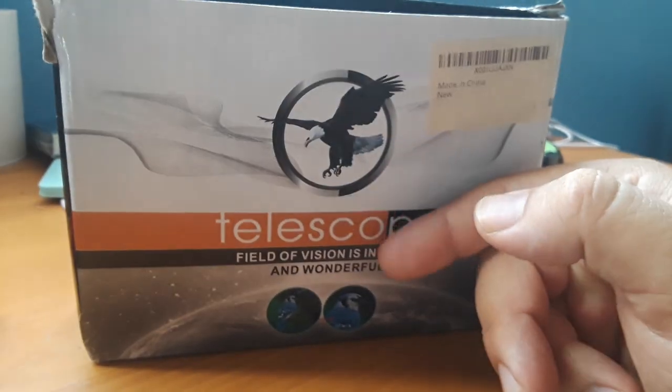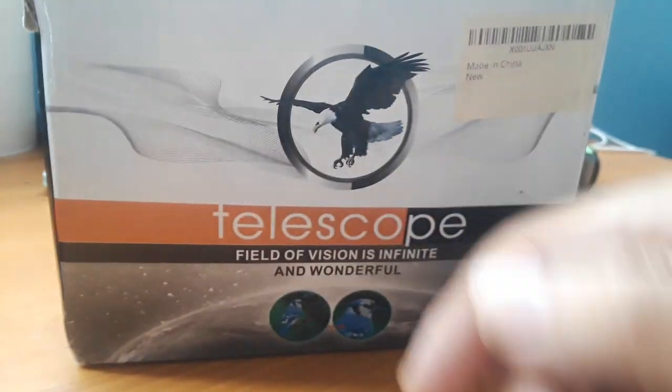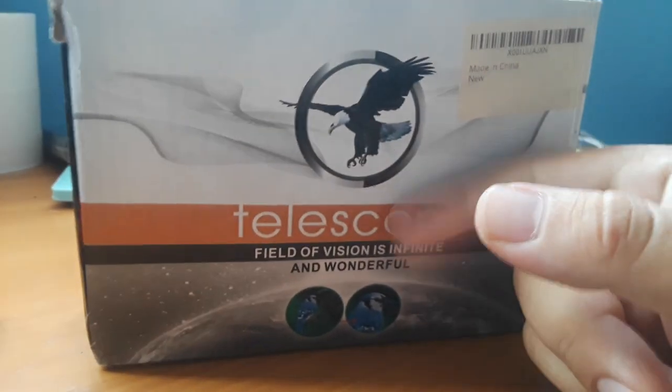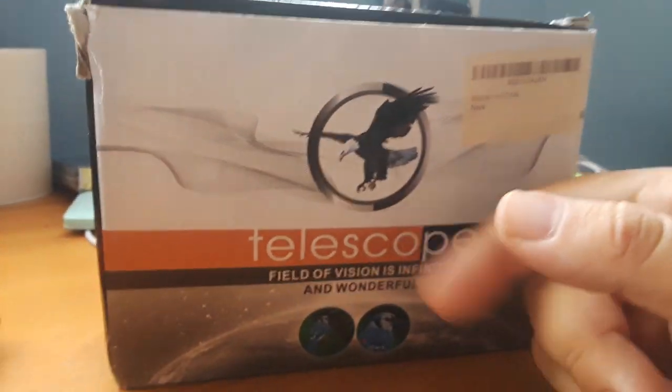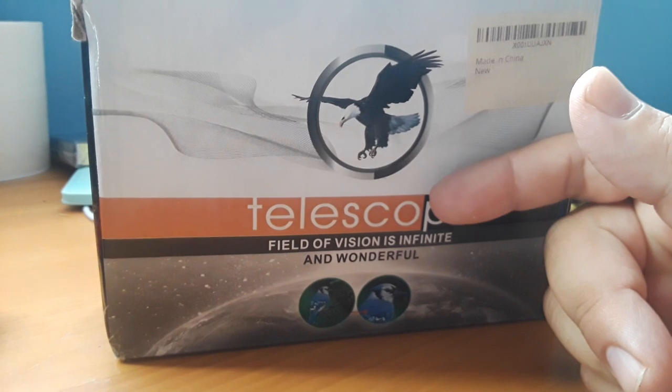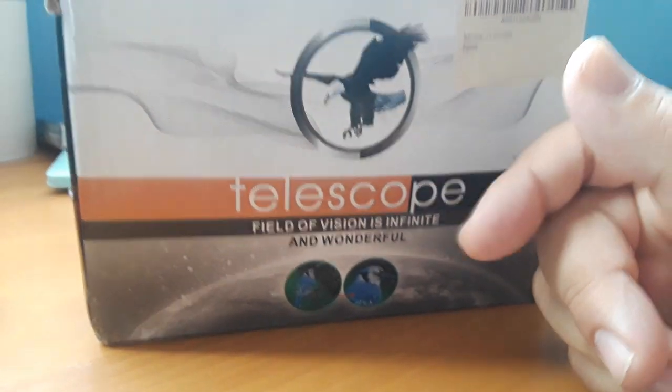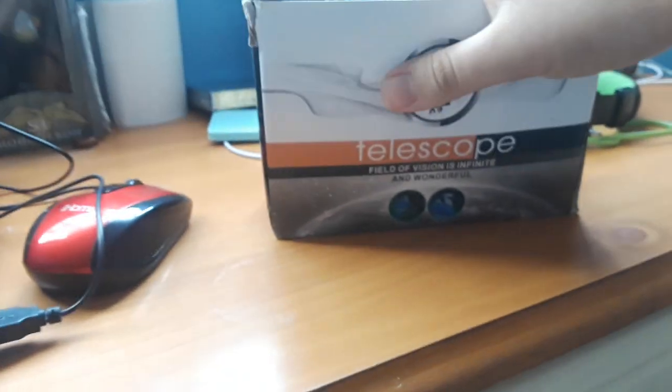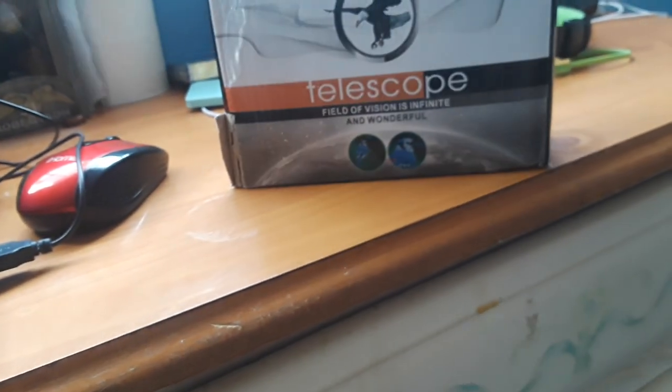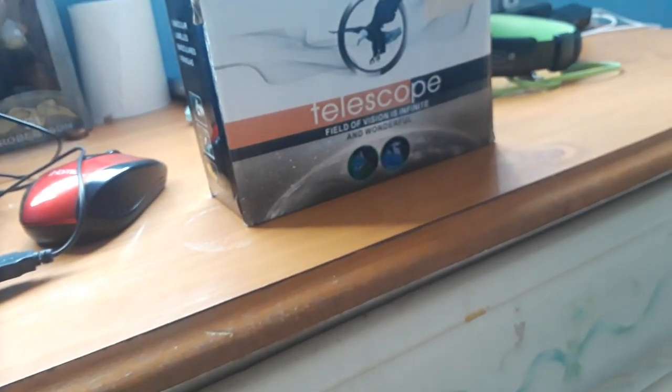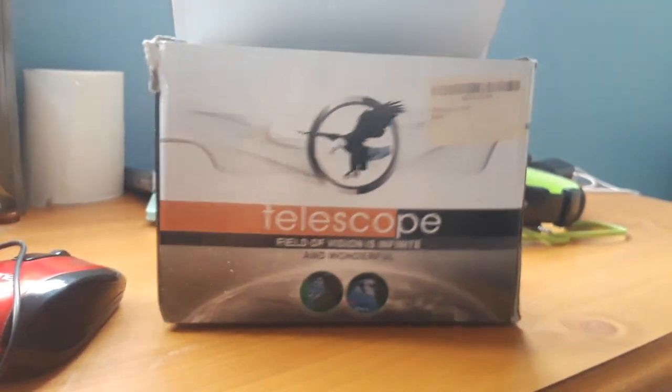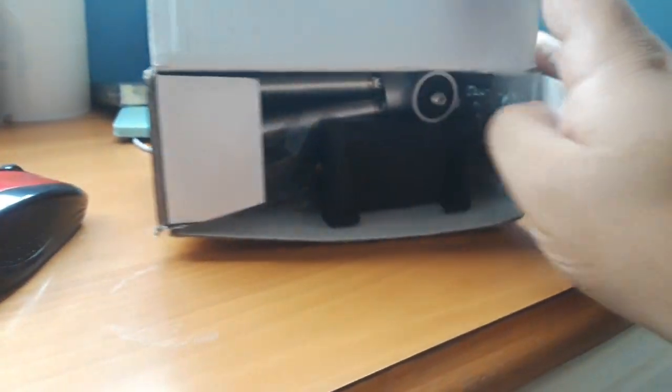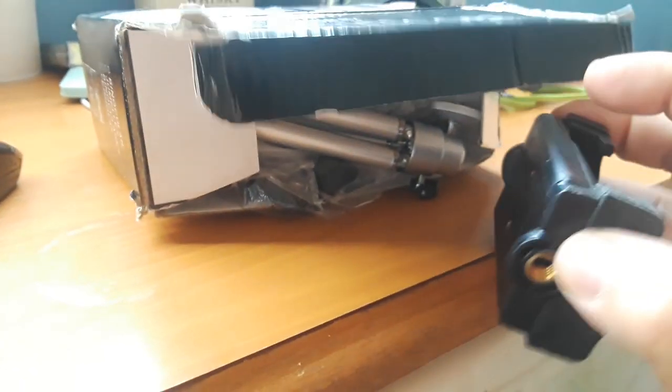What's up guys, Weed Eater 33 here, like subscribe and share. Today we're doing an unboxing and review of the telescope. Field of vision is infinite and wonderful, okay. High-quality telescope, so here we have this.